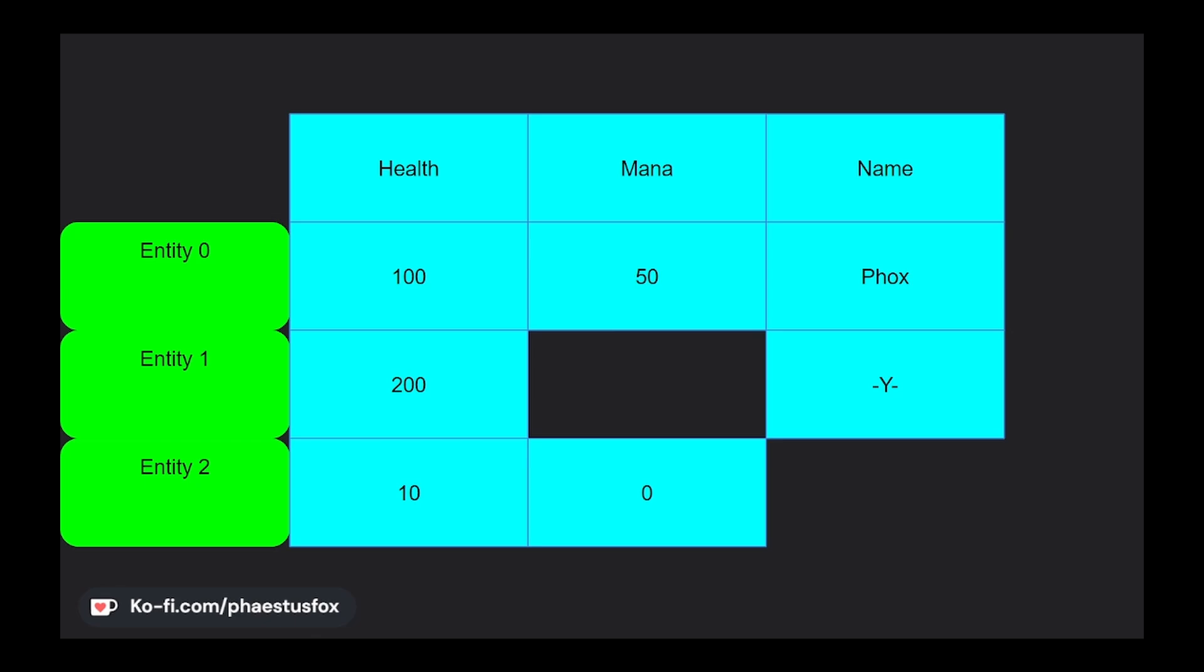So what is an Entity? Think of them sort of like IDs that link otherwise separate data together. Because it is only an ID, it doesn't actually have any data or behavior of its own. Instead, it tells systems what components they should act on.